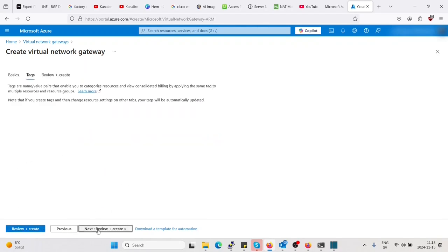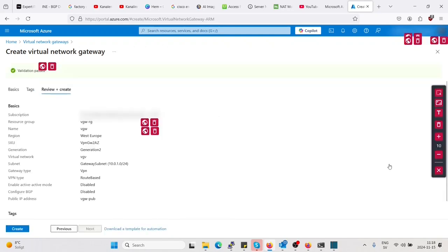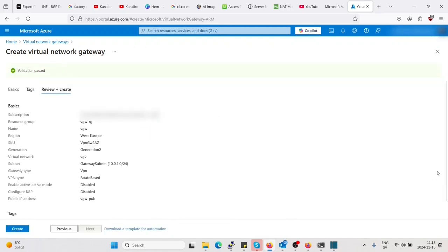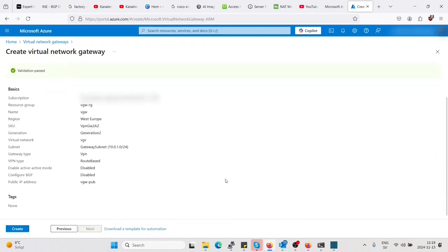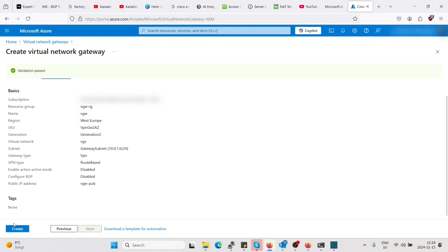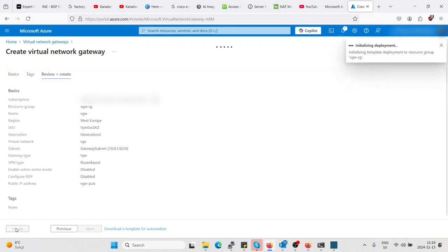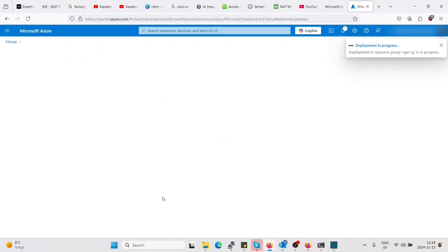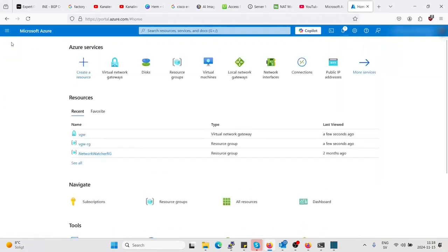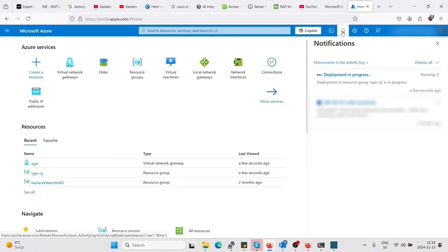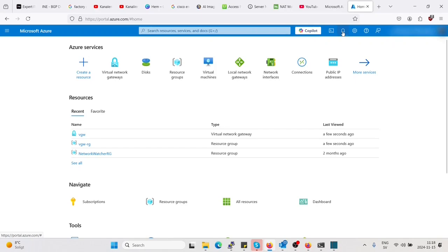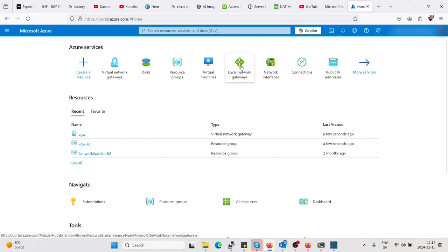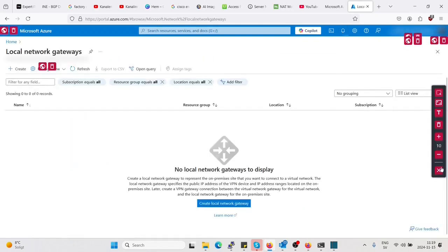Let's create. This is gonna take some time to deploy. As you see it is still spinning, so gonna wait for that. But in the meanwhile I will create a local network gateway, which will be used to connect to our Meraki dashboard.